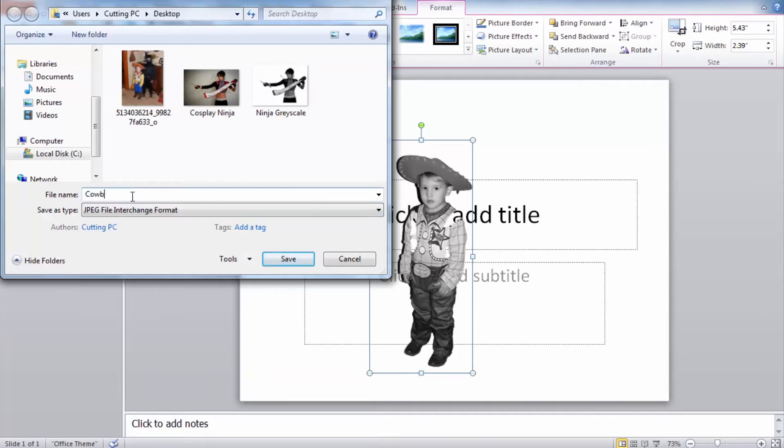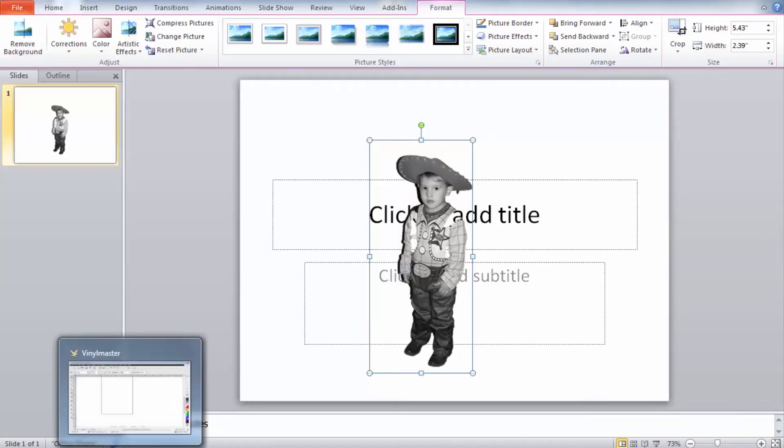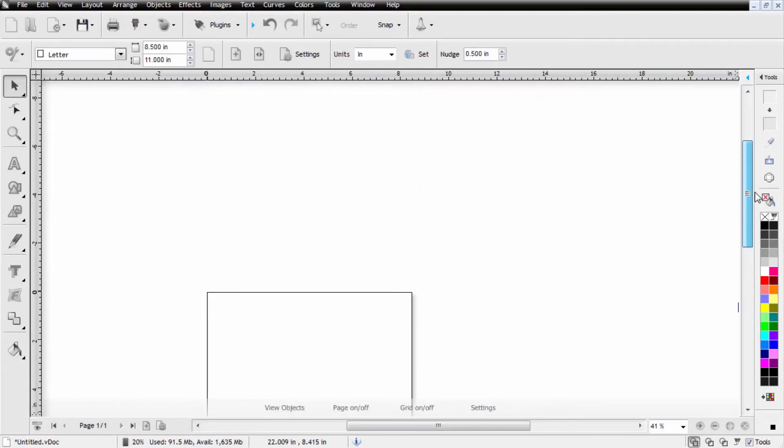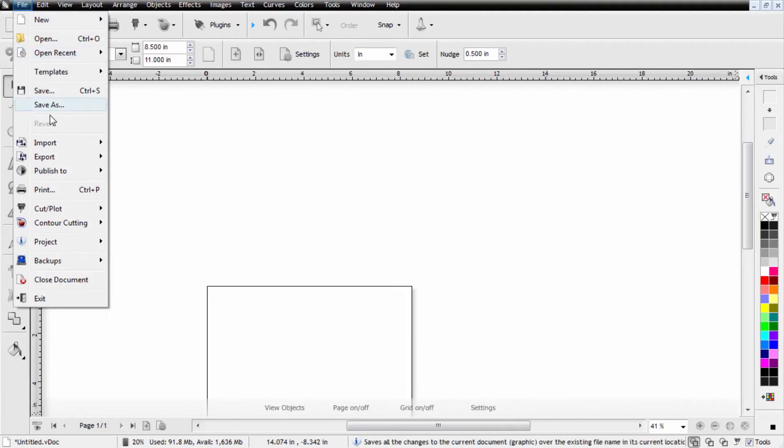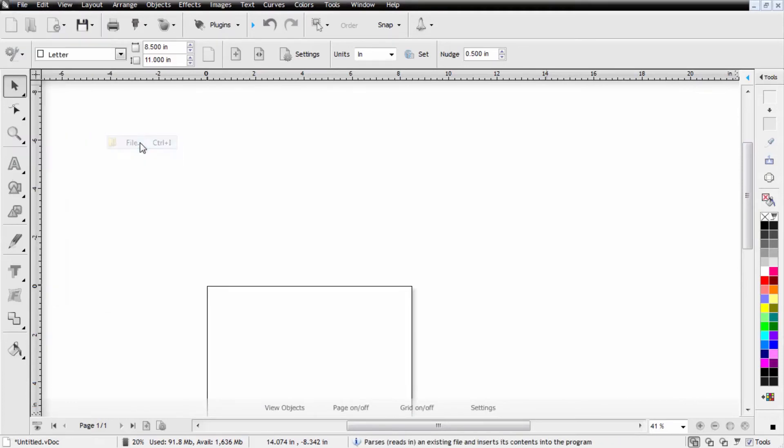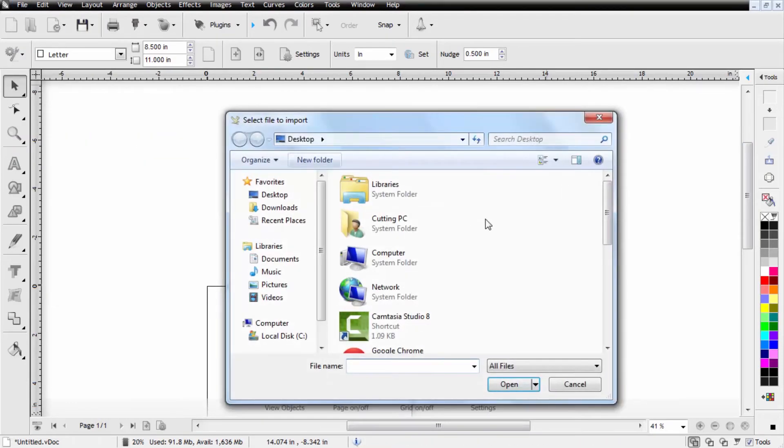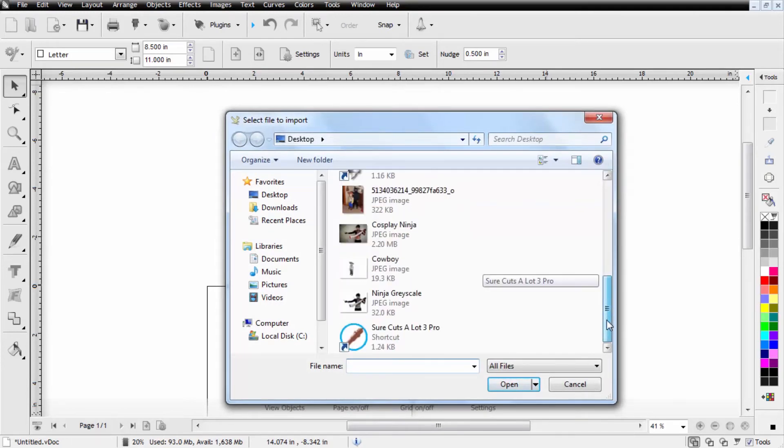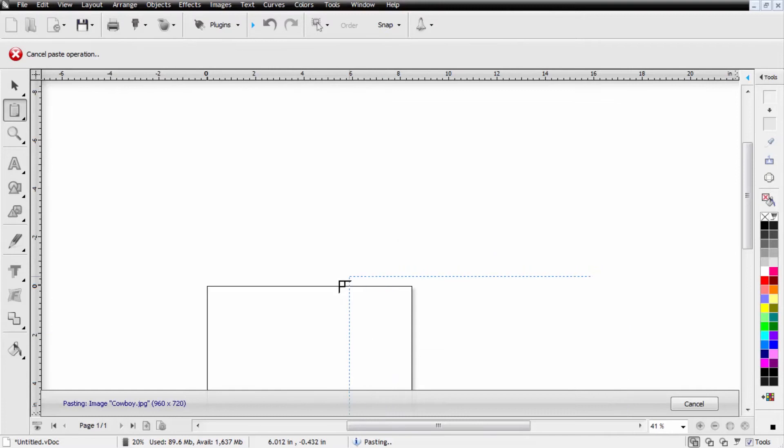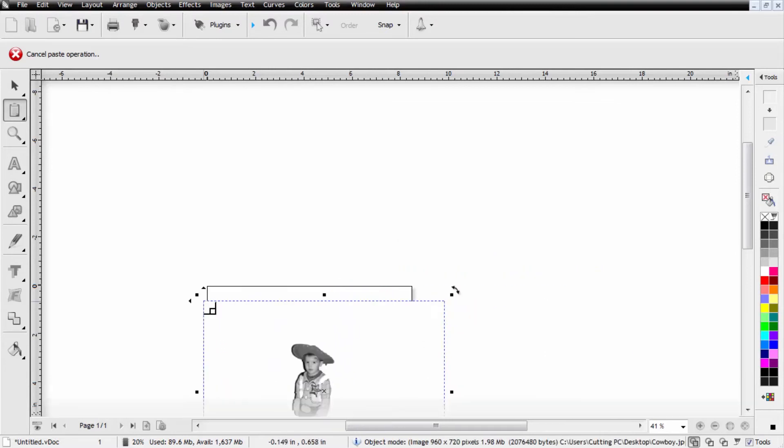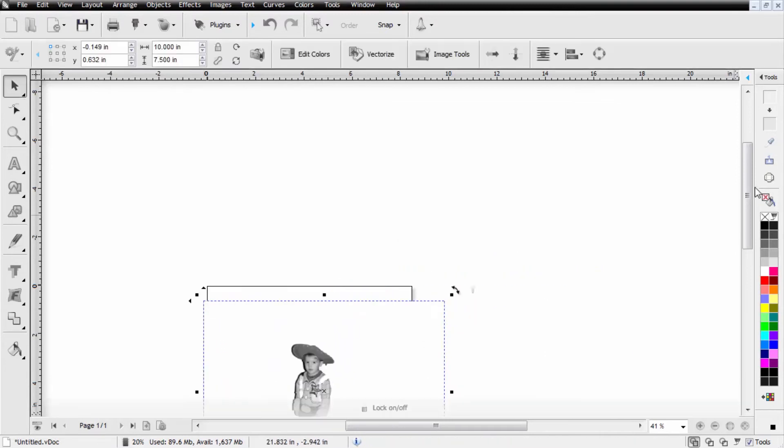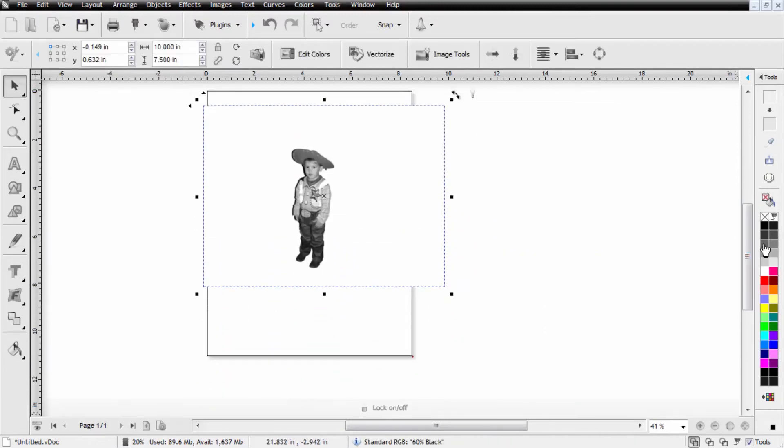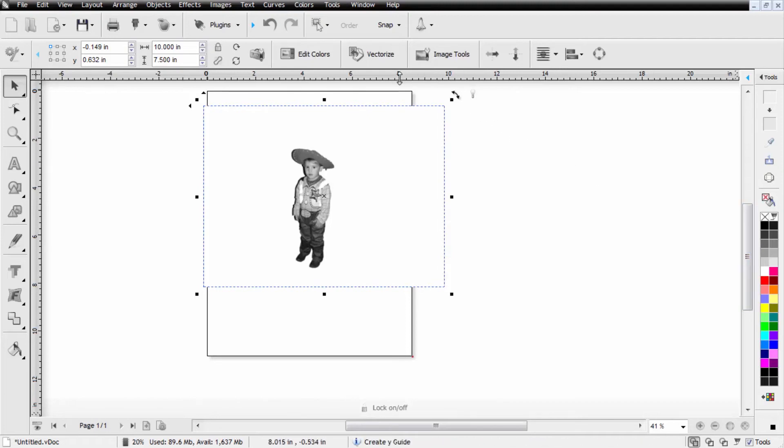For our purposes we'll just use cowboy and we're going to save this out to the desktop. From here we're going to open up Vinyl Master. We already have it open here and we're going to need to import our image. So under the file menu we'll select import and file and then we'll scroll down and find our grayscale image of the cowboy. We'll set this into the mat and our next step is going to be to vectorize this file.